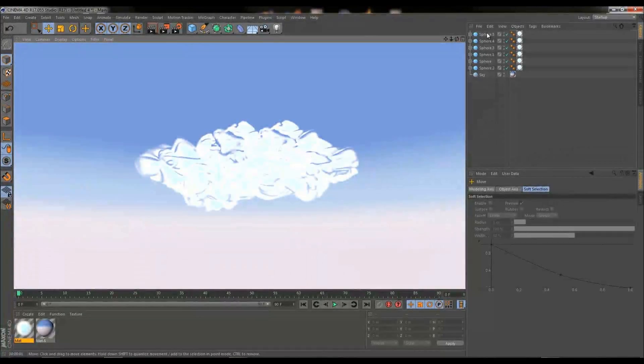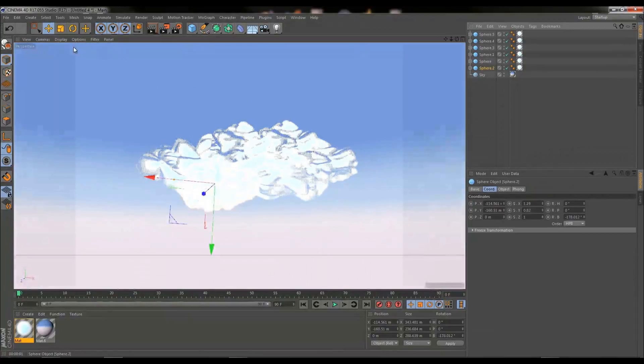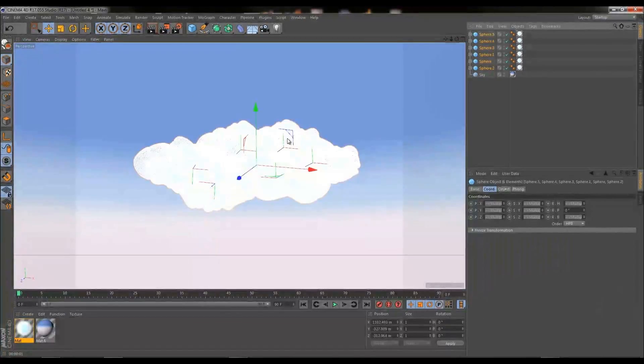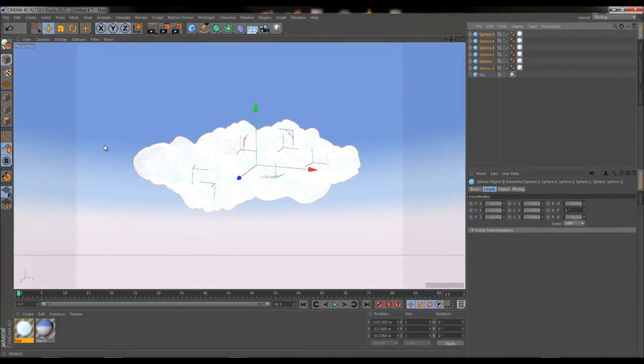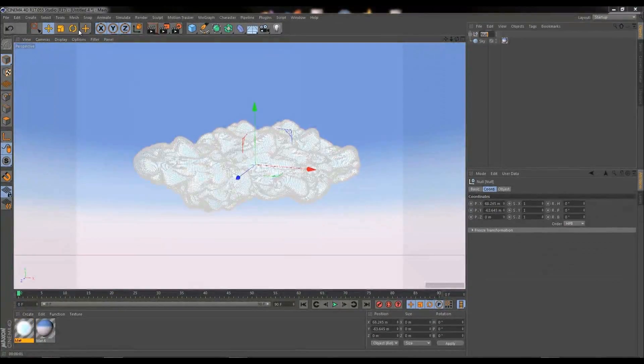Okay, so that's pretty much going to form the basis of our cloud object. In fact, I'm going to select both of all the spheres that comprise that, group it, go to objects, group objects and just rename that to cloud.